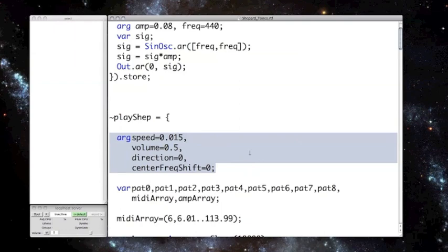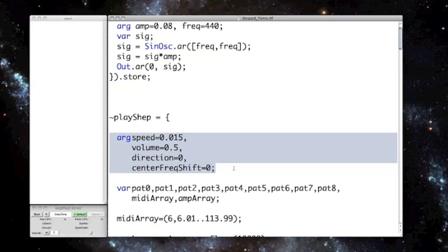Speed determines the rate in seconds at which SuperCollider will read through a single data table entry, and ultimately determines how fast or slow the glissando is. Volume is just a simple amplitude scalar. Direction determines if the glissando is ascending or descending. And center frequency shift is a little harder to explain, but essentially I have a table of MIDI note values, and center frequency shift is added to each value in this table. So the frequency at the loudest part of a given sine wave will be higher or lower, depending on this argument.